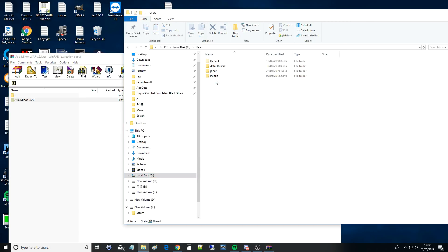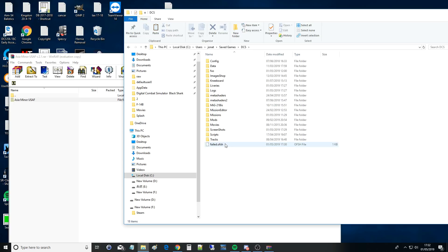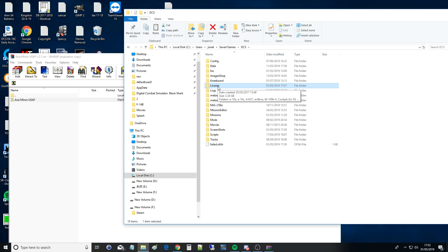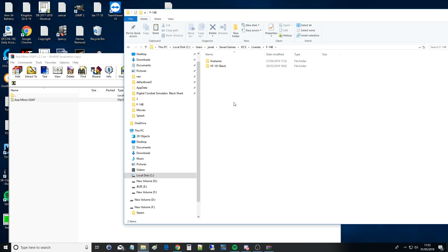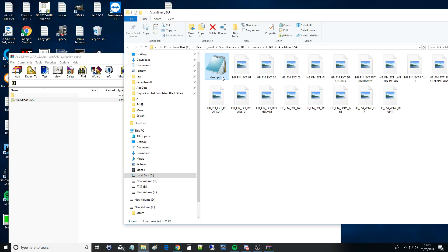Then we're going to go to C drive, Users, your particular user area, Saved Games, DCS, and Liveries. If you don't have a Liveries folder you'll need to make it and call it exactly that. Then into our Tomcat folder — if you don't have that you'll need to make one and call it exactly that. Then we're going to do Left Ctrl+V to paste. There it is — Asia Minor USAF. Going into that folder, here are the actual picture files and here is the description file that links all these picture files together.